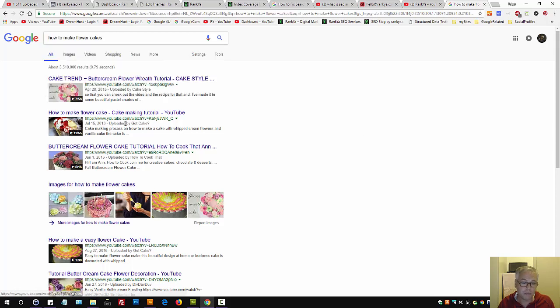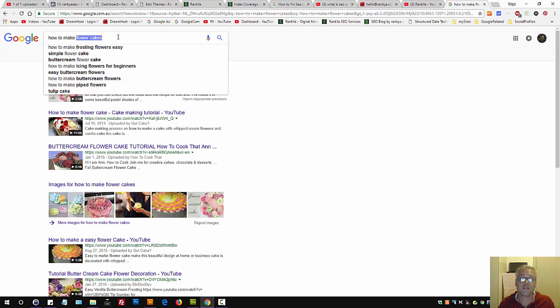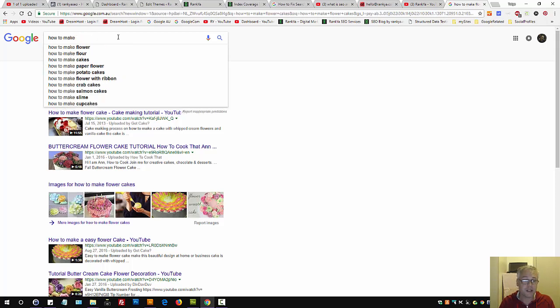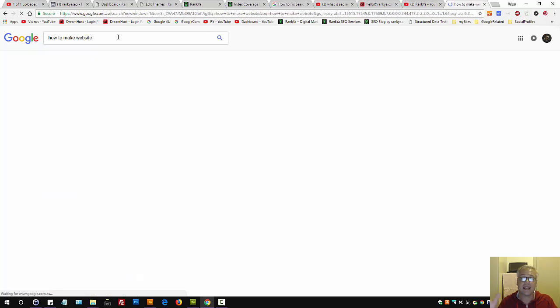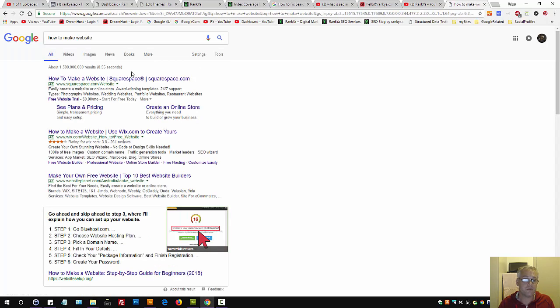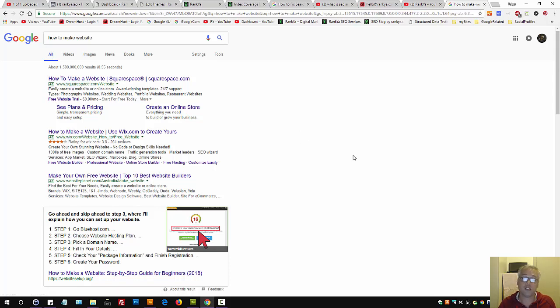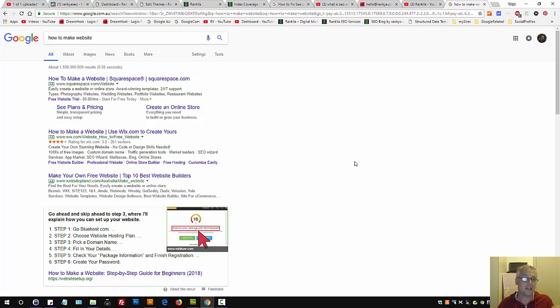And Google says, okay, when someone searches this, we believe these results will bring satisfaction for that search pattern. How to make website, as an example, then we have big players such as Squarespace, wix.com, which you should never use if you want to really succeed on internet.